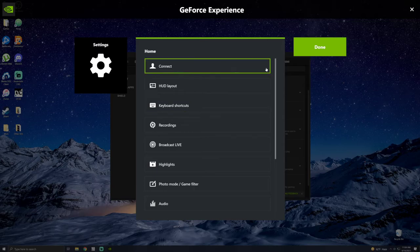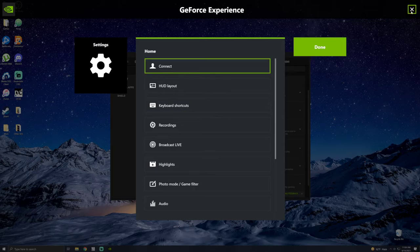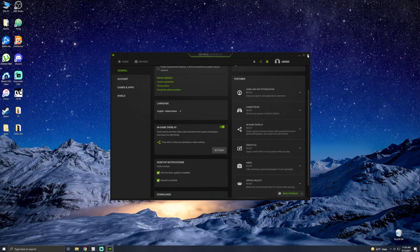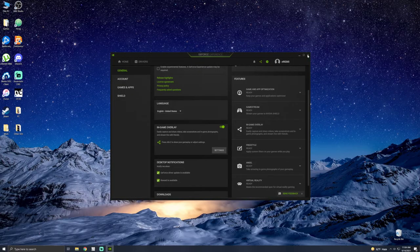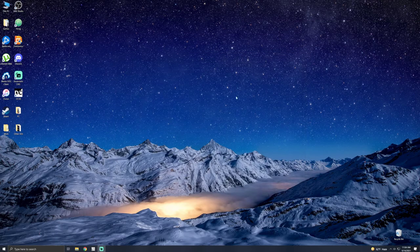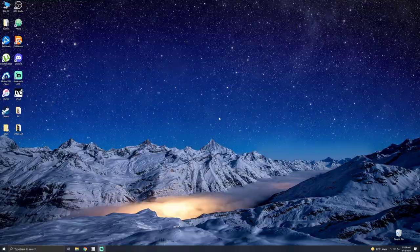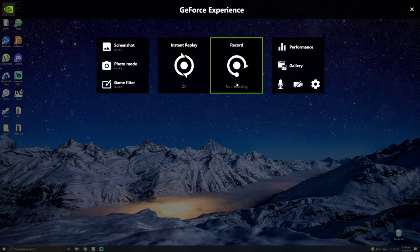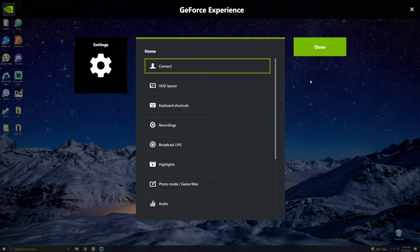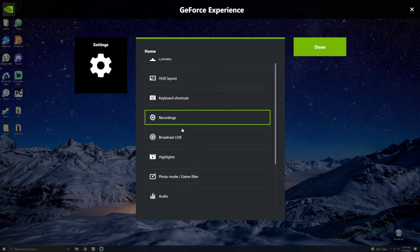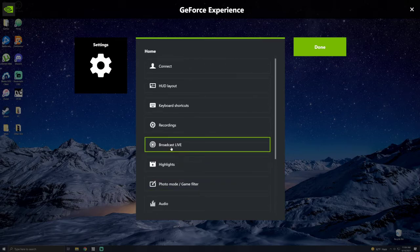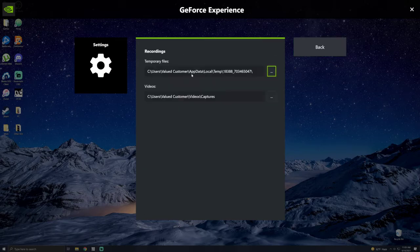Next thing you're going to want to do is go into settings. Another way to get to this is once you have that on, you can press Alt and Z. And you can go to settings. And you can go to recordings.